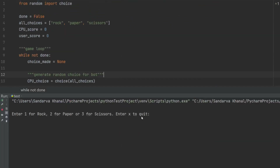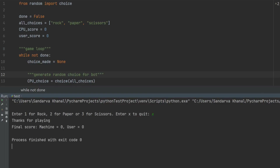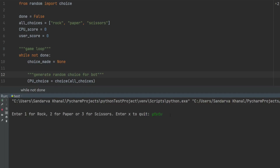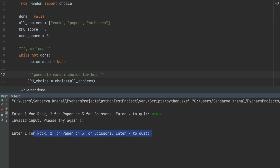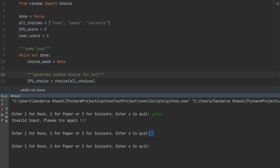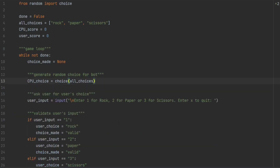Let's give it a run and see how it works so far. It's showing enter 1 for rock, 2 for paper, and 3 for scissors, enter X to quit. We enter X to quit — it says thanks for playing, final score machine 0, user 0. That's correct because we haven't played any game. Then we run it again and enter a random string — invalid input, please try again. That's also working fine. Now let's try valid inputs 1, 2, and 3 — we haven't tested those yet. Game logic, we haven't implemented the main game logic here, so let's end this and implement that.